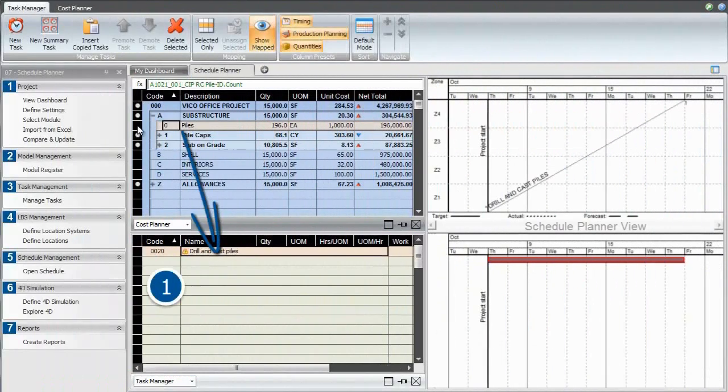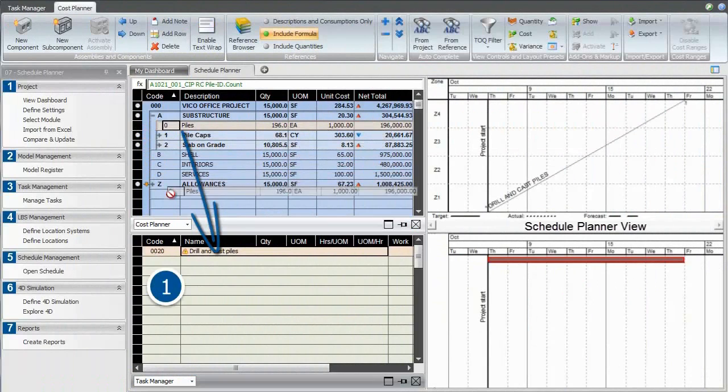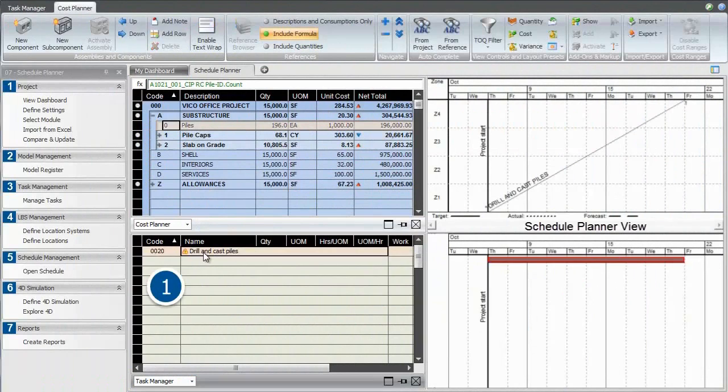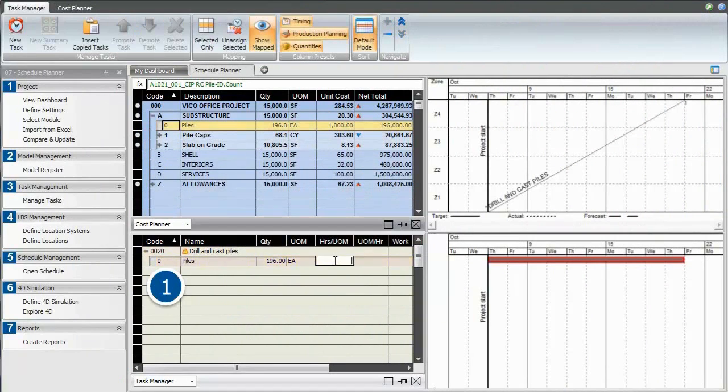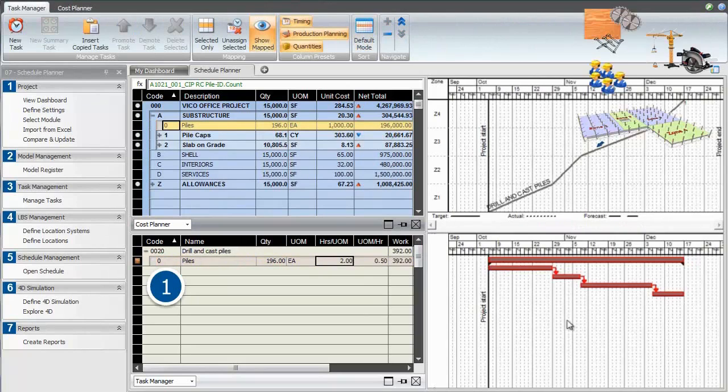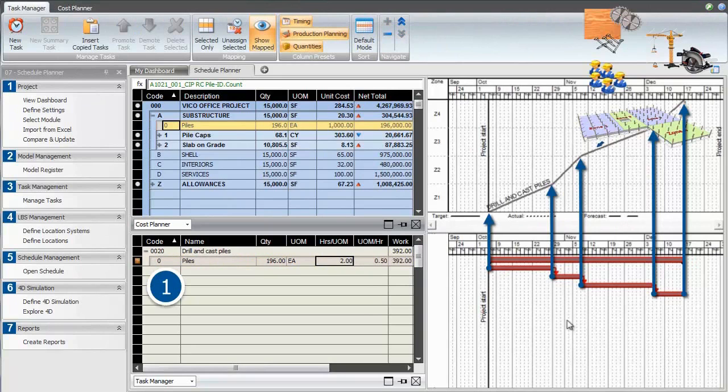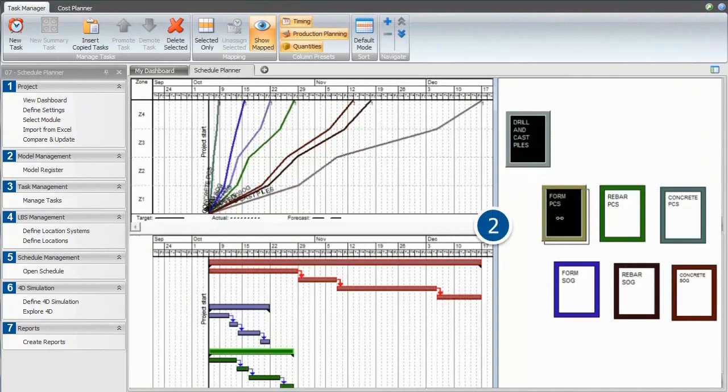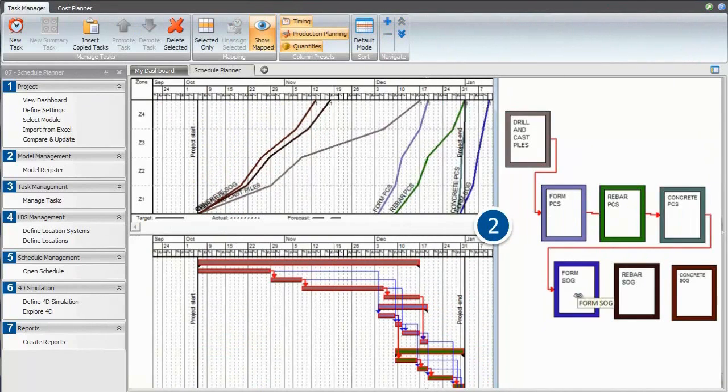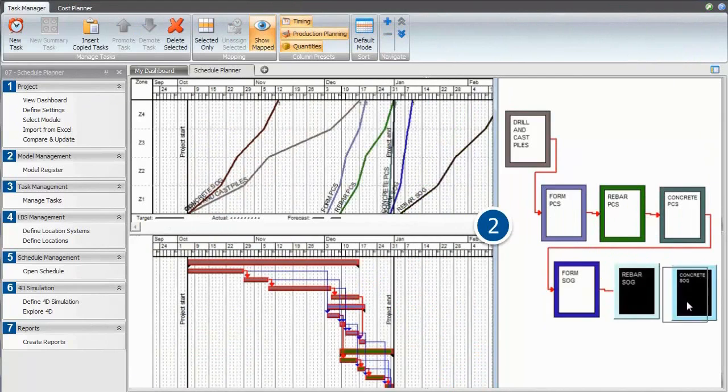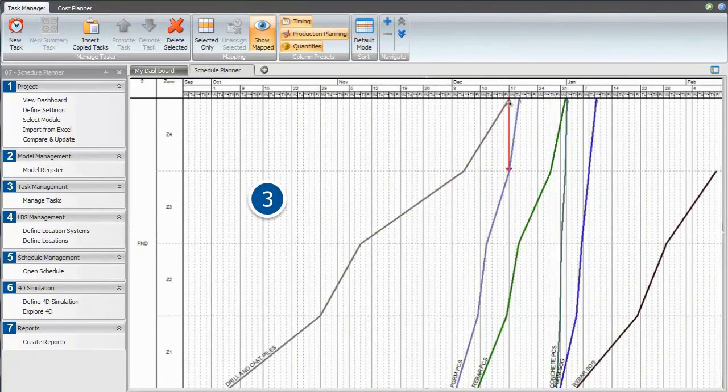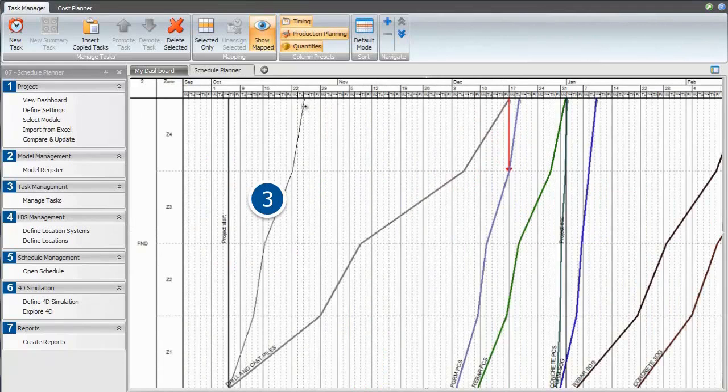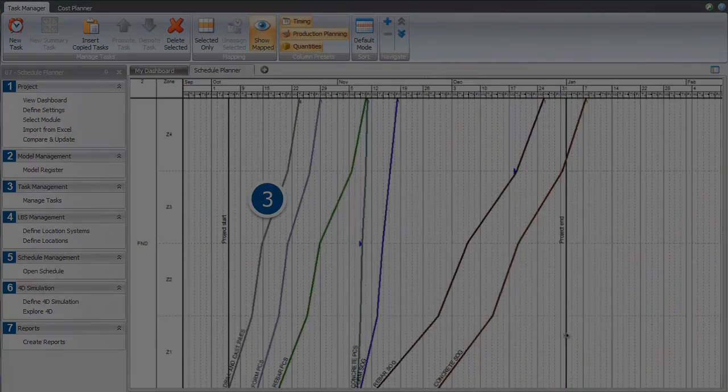The next step is to leverage our estimating quantities, costs, and any resource data to load the schedule. We drag and drop the cost line items into schedule tasks and see how the quantities and productivity data now drives the schedule durations. The location-based quantities drive location-based tasks, which can be manipulated in both the flowline and the Gantt view. We define trade logic, which is automatically copied to all relevant locations, and balance the schedule around the bottleneck trades by simply dragging and dropping the lines. The system will tell us what manpower is required in order to meet the desired pace.